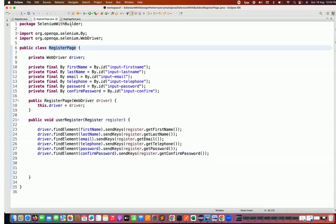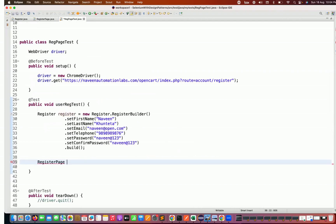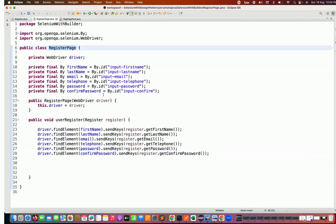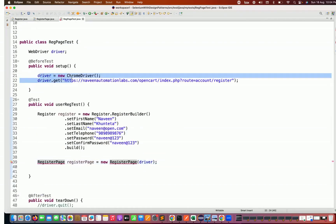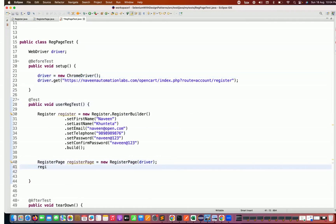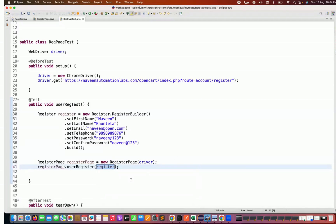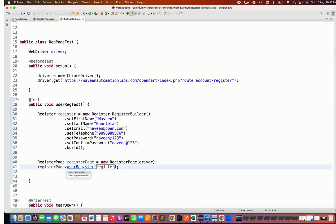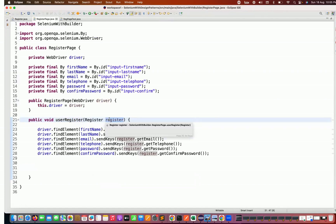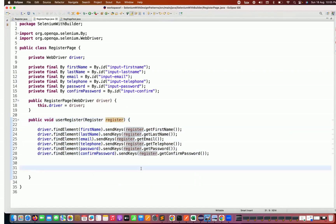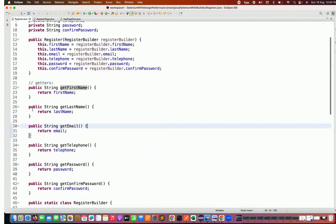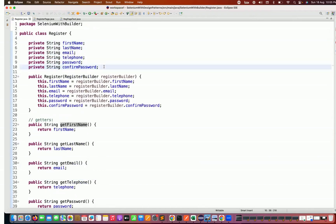To call this method, we create the page class object: RegisterPage registerPage = new RegisterPage(driver). The constructor asks for the driver, so we supply it — we've already initialized driver as new ChromeDriver. Then we call registerPage.userRegistration(register), passing the Register object we already built. The userRegistration method takes the register reference and calls all the getters to retrieve first name, last name, email, confirm password, and everything.